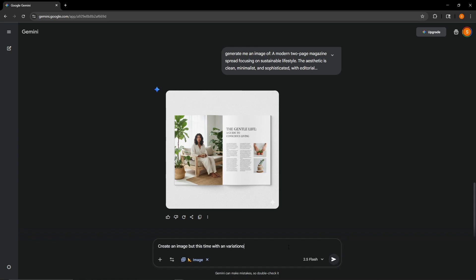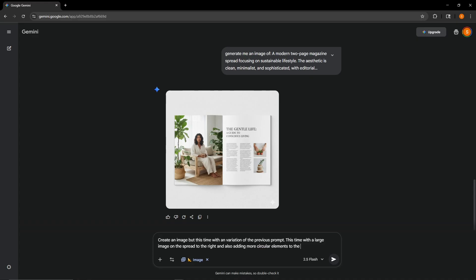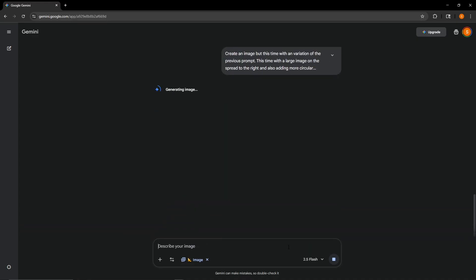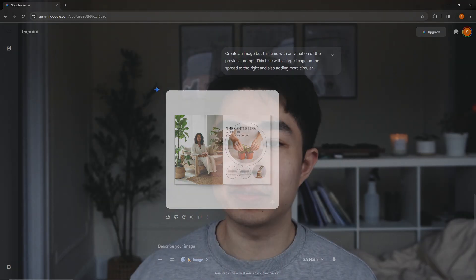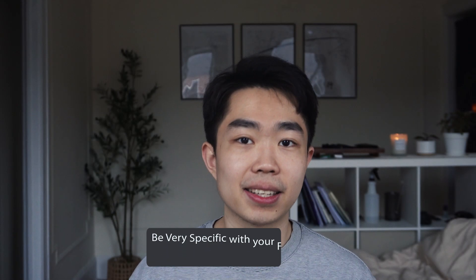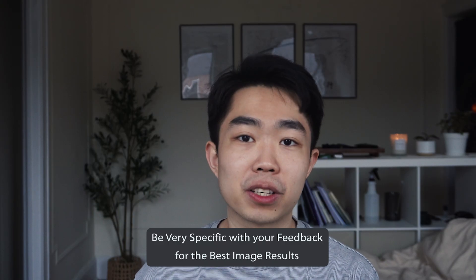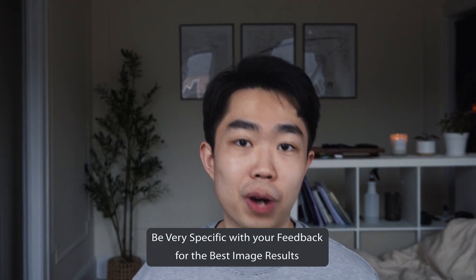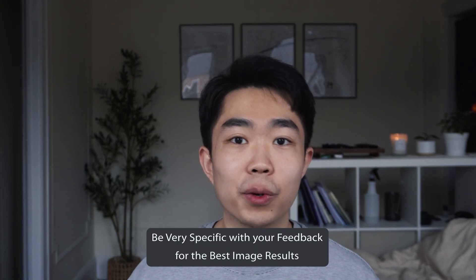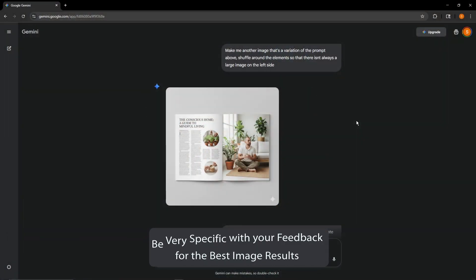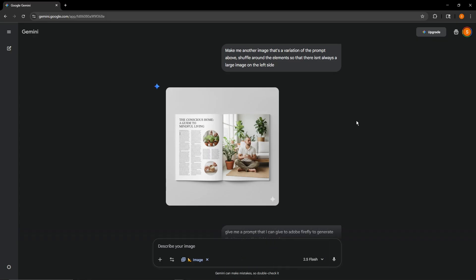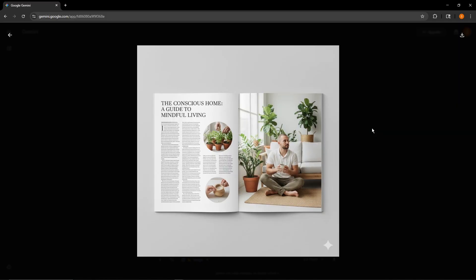If you don't love the first results, you can ask for variations — tell it what you liked, what you didn't, and try to be as detailed as you can. It will remix and adjust the images as you prompted it. When you land on something that feels right, save that image as your reference for the next step in InDesign itself.